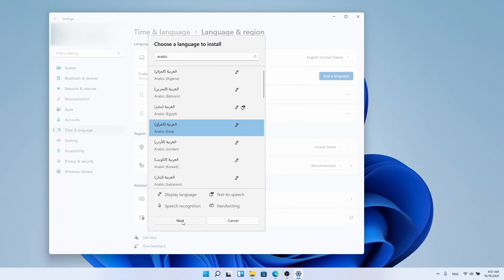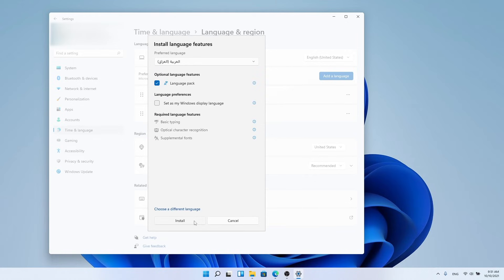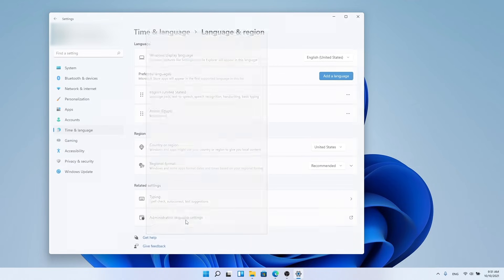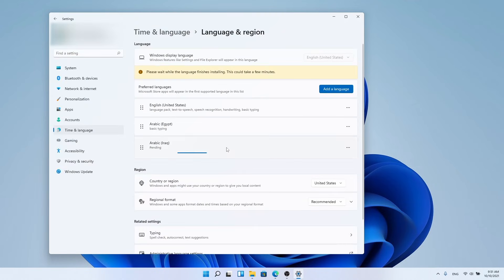Microsoft provides additional options when loading any language such as loading text conversion files, voice and vice versa, or spelling correction files. Choose what suits you then click Install.